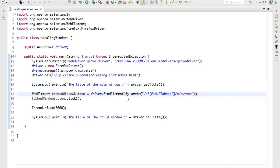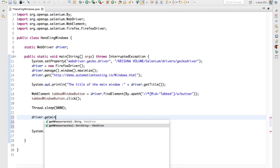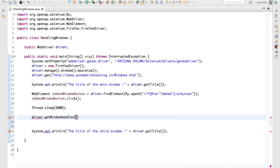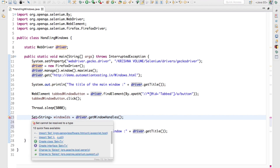To make it work, we need to forcefully switch to that newly opened tab or window. For that, Selenium provides a method called driver.getWindowHandles(). This method returns a Set of Strings. I will hold this information inside a Set — Set of String — called 'windowIds'. It will hold the different window IDs which are opened by Selenium.